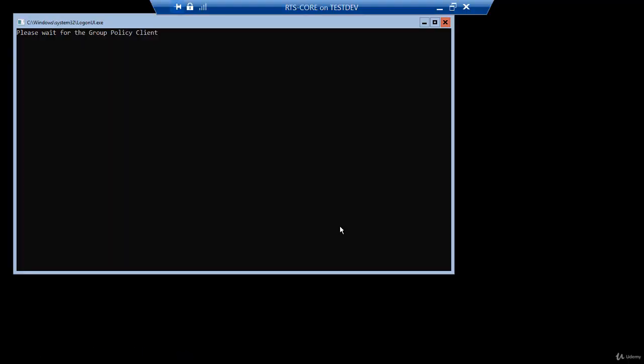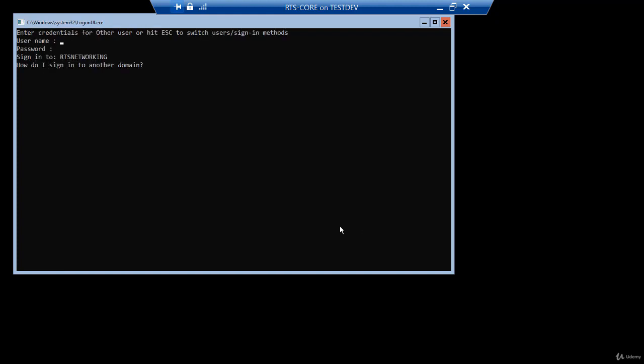Now since this is a server core, it consumes so few resources, it restarts pretty fast. It's already powered back up. So now I can sign into the RTS networking.com domain. An interesting fact, notice it says sign into RTS networking. Well, I'm going to start typing administrator in the username. Notice the moment I type administrator, that changes to RTS core to the local machine. If I backspace over the R, notice it changes back to RTS networking.